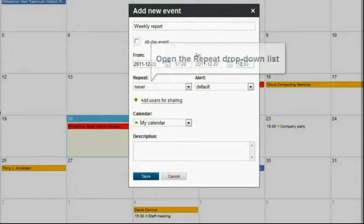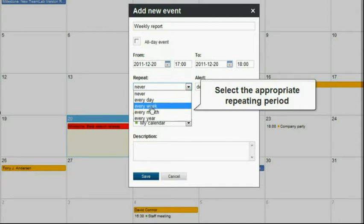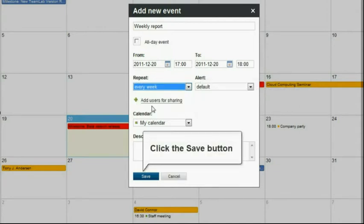Open the Repeat drop-down list and select the appropriate repeating period. Click the Save button.